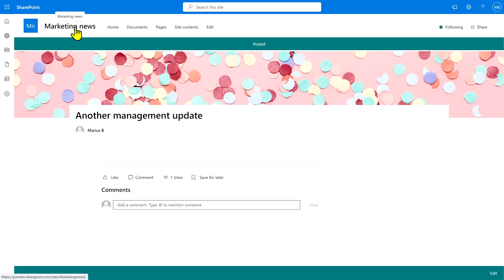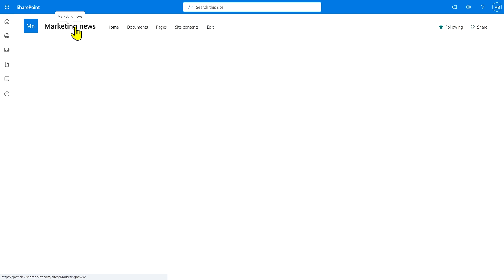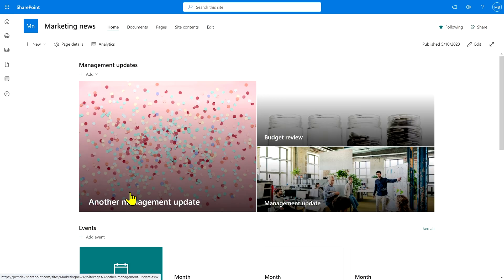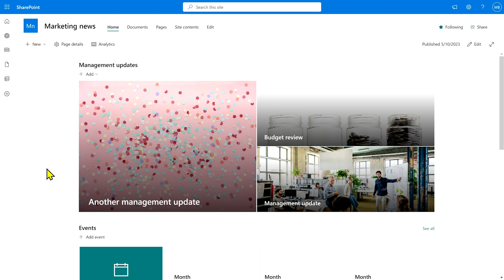And now when we go back to the home page, there's the other management update. Now, what if I don't want this to show up in the management updates feed anymore?